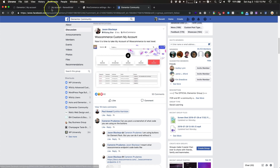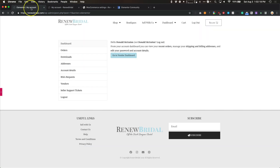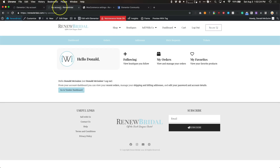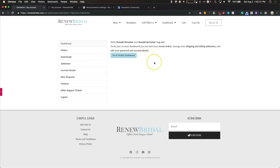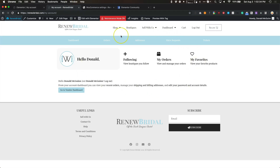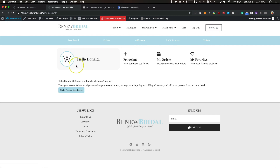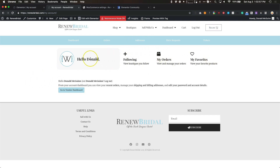We're not going to make it look exactly like his — we're going to make it look a little bit different. But we will show you how to make your account page go from looking like this to looking something like this. This is a lot better looking than the default, which is a little bland. You're not going to have everything that I have, such as my favorites, following, RMA requests, or tickets — I have a couple of plugins installed that extend the functionality of WooCommerce. But you'll have the majority of things like dashboard, orders, addresses, and similar items.